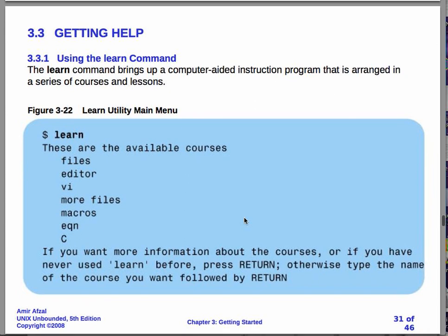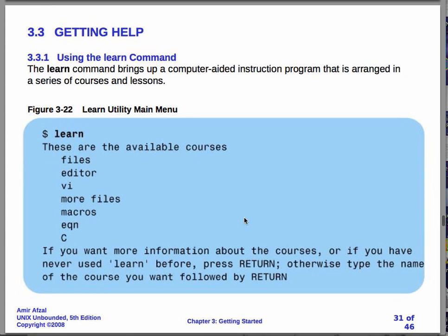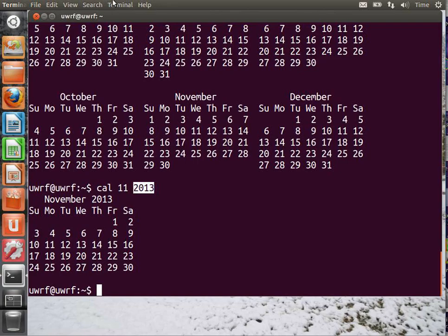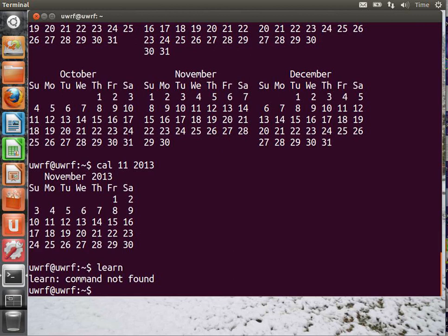On our system, we don't have this learn function. It is present on other systems, but our live DVD doesn't have it. You can try it, it won't work. So, you can type in learn. It's just that it won't do what you might expect. So, the book assumes that the Unix system that they are talking about will have this learn command, but we don't have it.